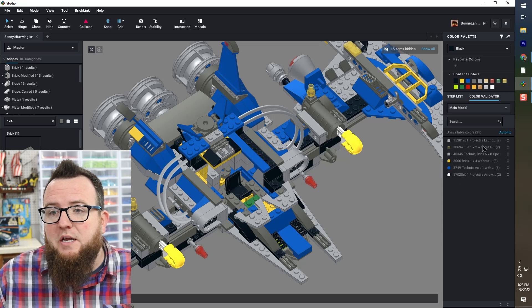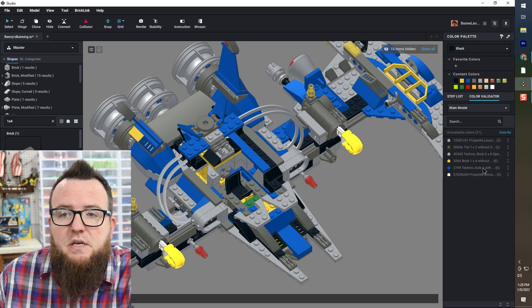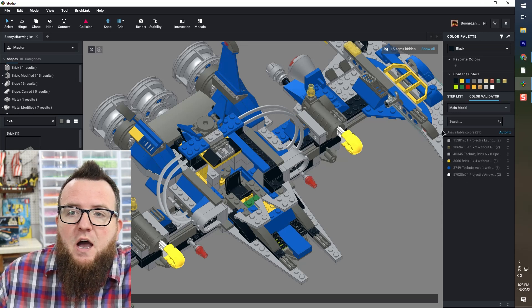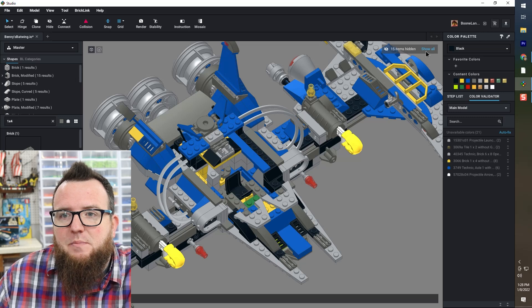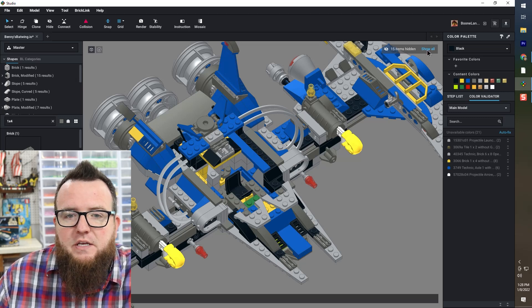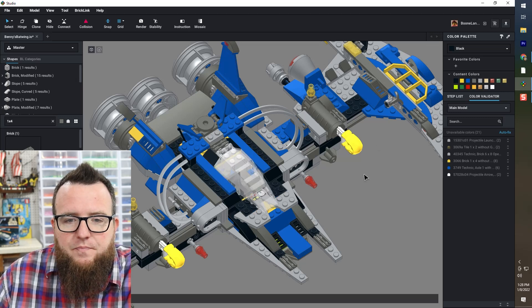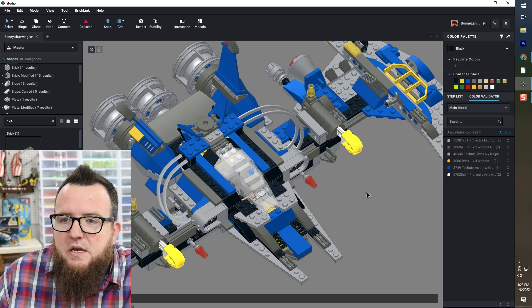So now I've replaced those and you can see that the one by four in dark bluish gray is no longer on my color validator list. I can unhide all of the elements that I hid while working on that by going to the top right and clicking show all. Looks good to me.